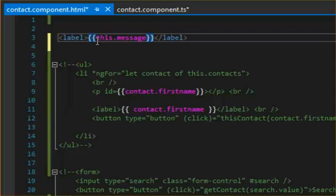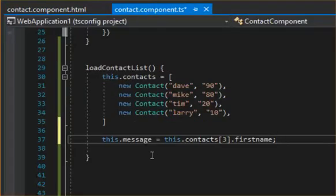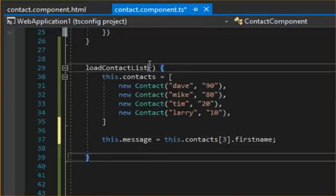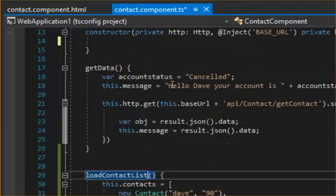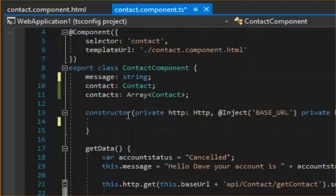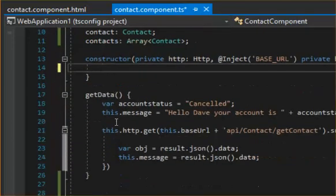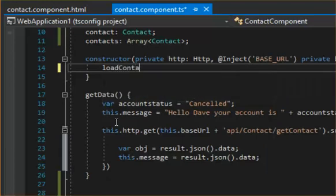And that's it. So let's see if it worked here. Okay, before we do that, what we need to do is make sure to call this loadContactList. So on the constructor we have to go loadContactList.